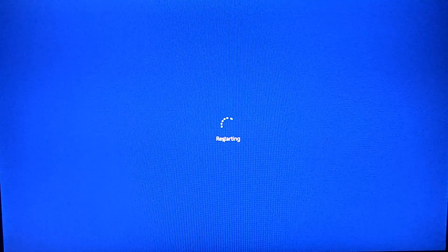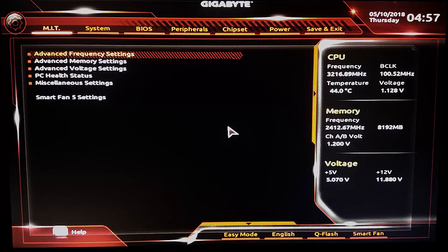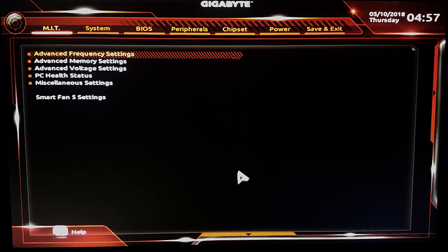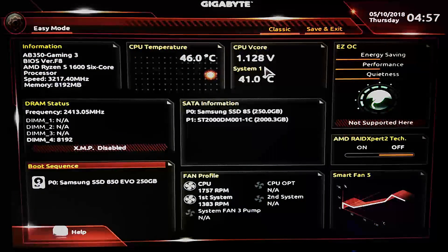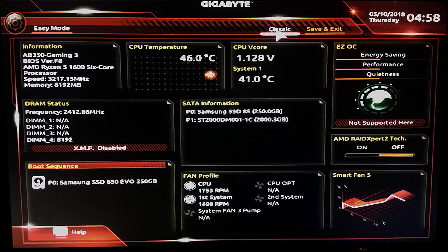I'm overclocking Ryzen on my Gigabyte AB350 Gaming, but all the motherboards are almost same. If you open BIOS for first time on Gigabyte board you need to switch from easy mode to classic mode.